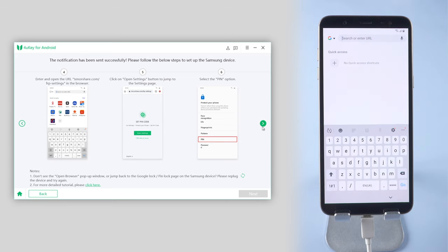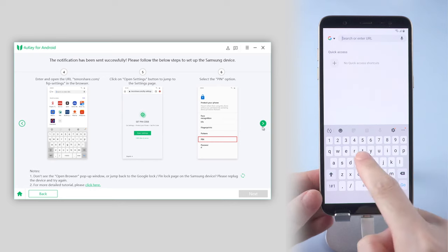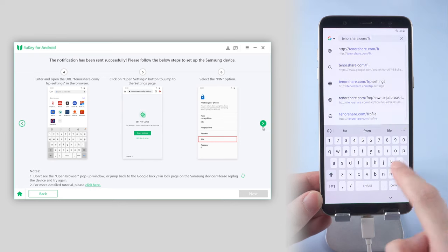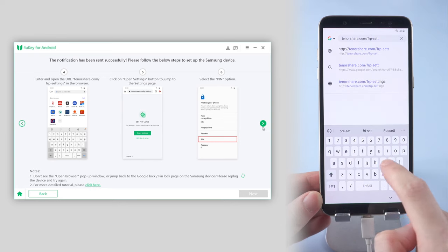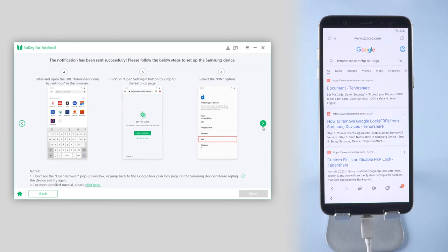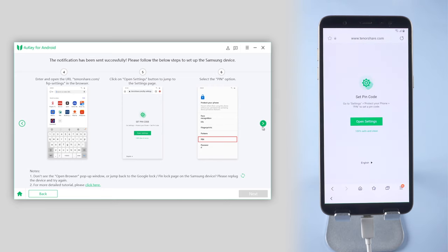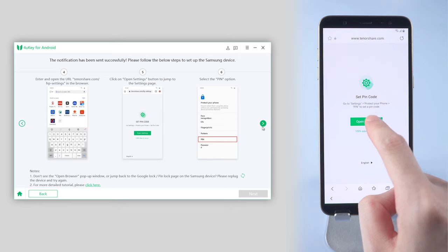Enter and open URL tenorshare.com slash FRP settings in the browser. Then tap on Open Settings button to jump to the settings page.